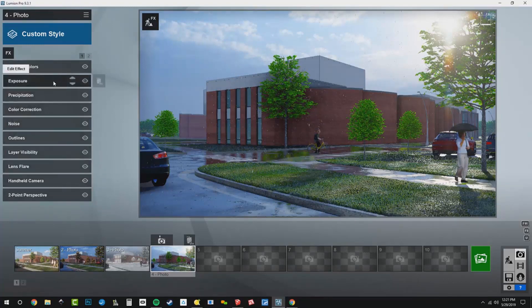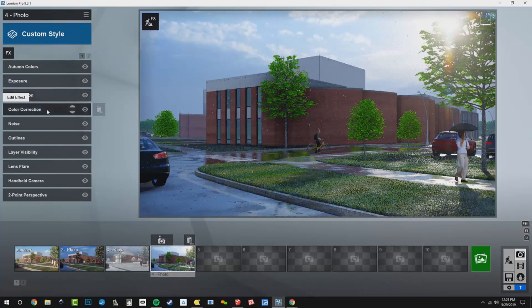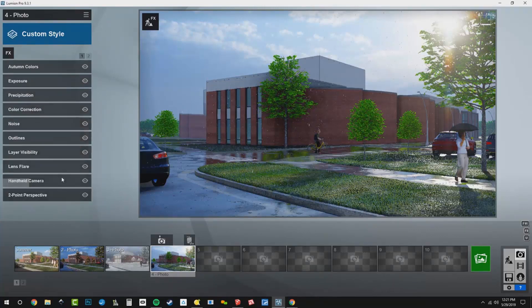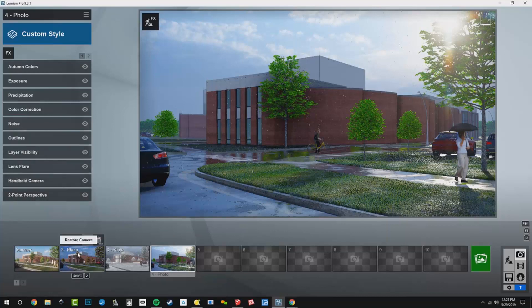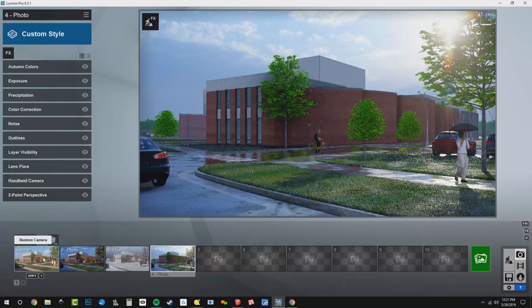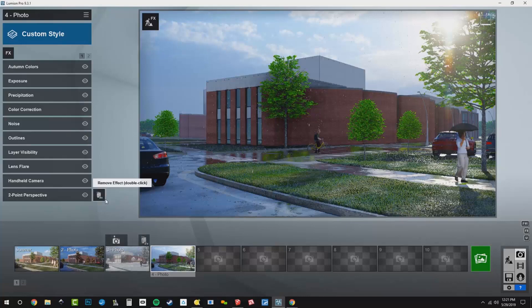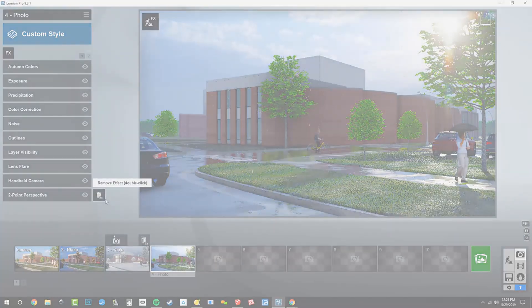Let me double check my effect stacks. We've got exposure turned up, precipitation, color correction, noise — all these are really in good shape. I'm going to go through and make sure that we've saved each one.